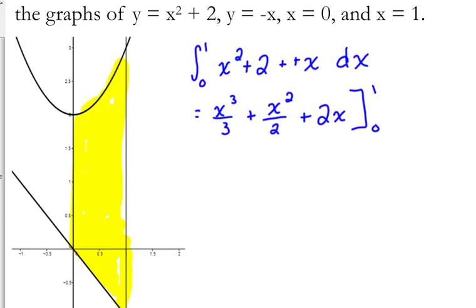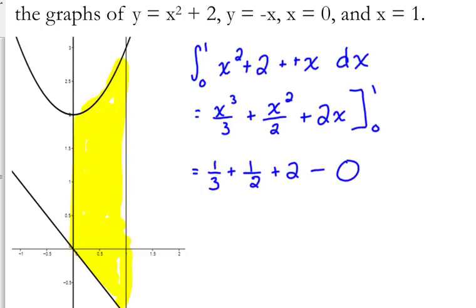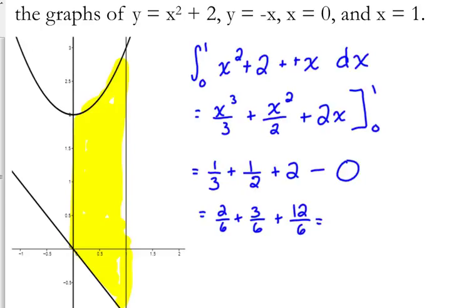We're evaluating from 0 to 1. When we plug in 1, we get 1 third plus 1 half plus 2. When we plug in 0, we're going to get 0s for all those. So: 1 third is 2 sixths, 1 half is 3 sixths, 2 is 12 over 6. So we've got 17 over 6.